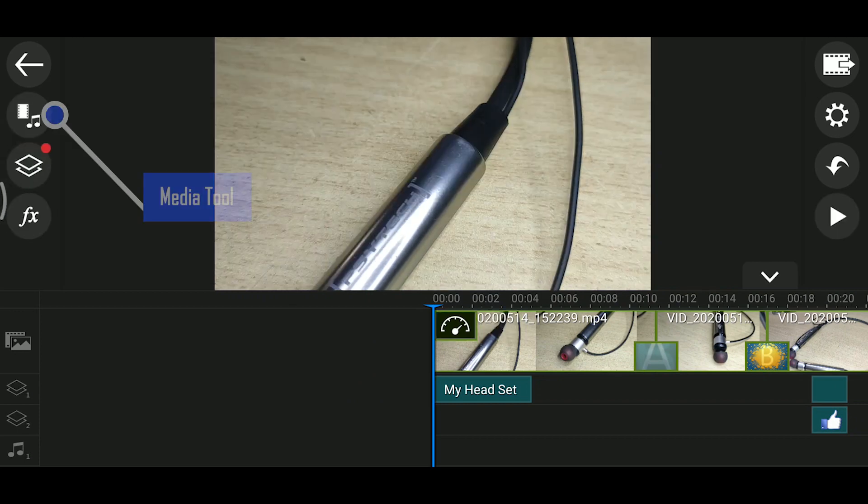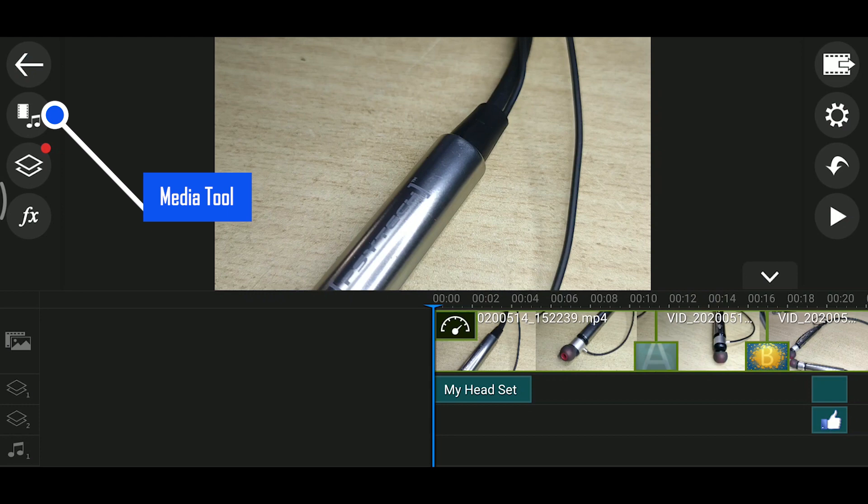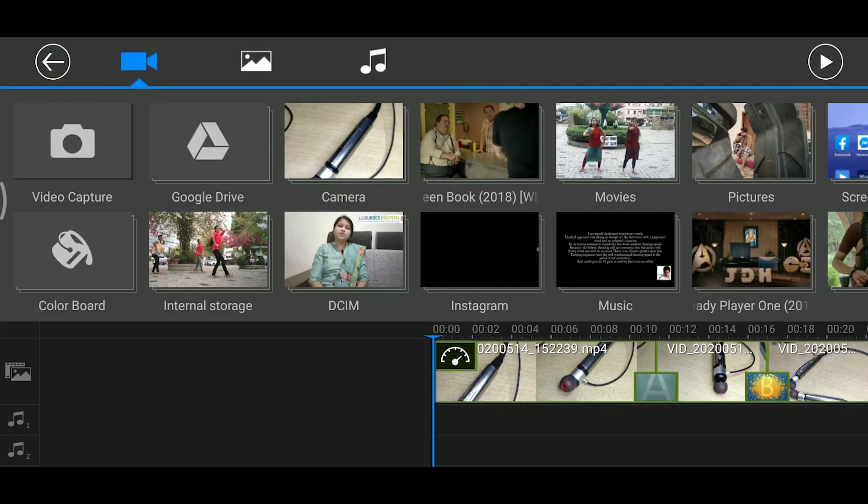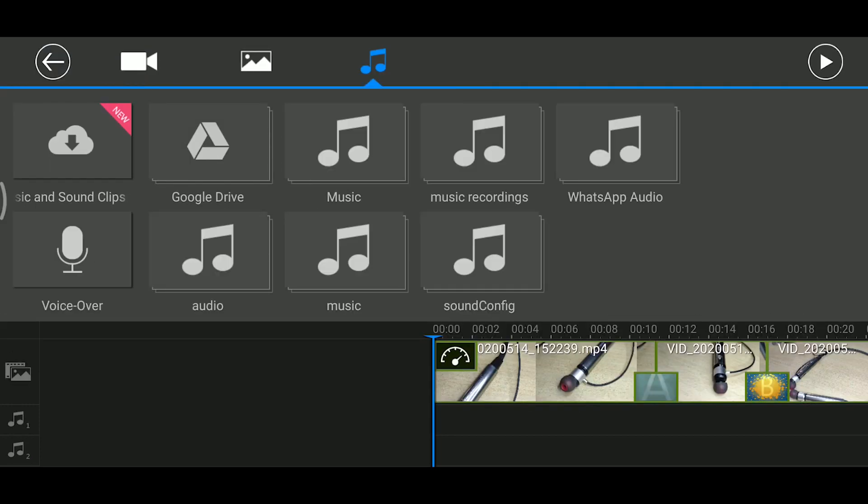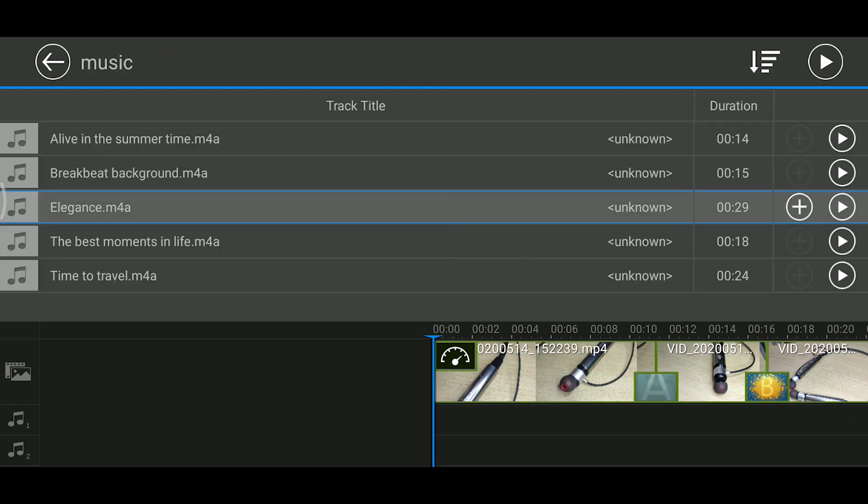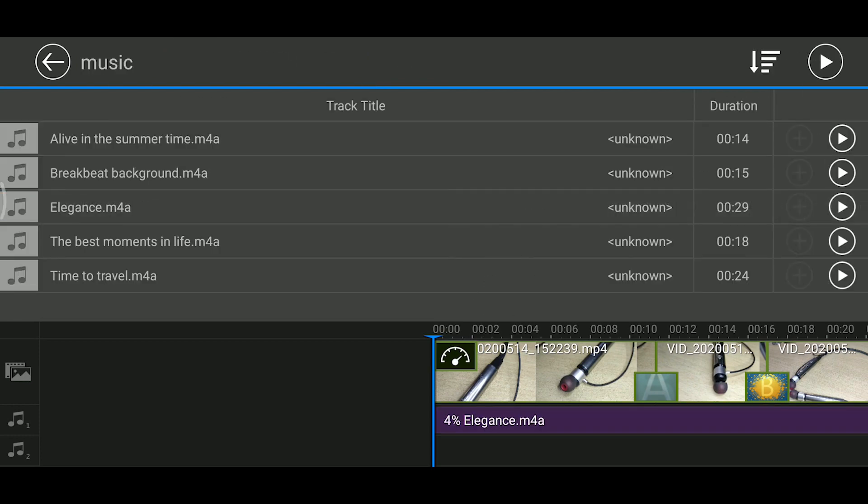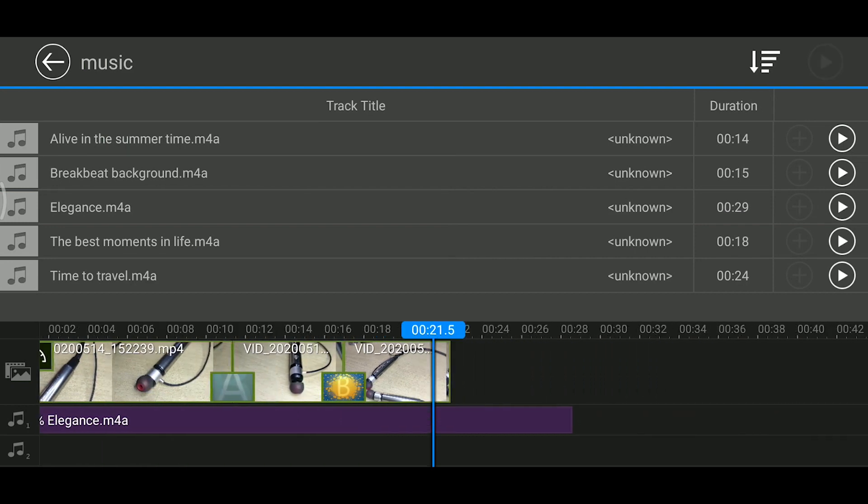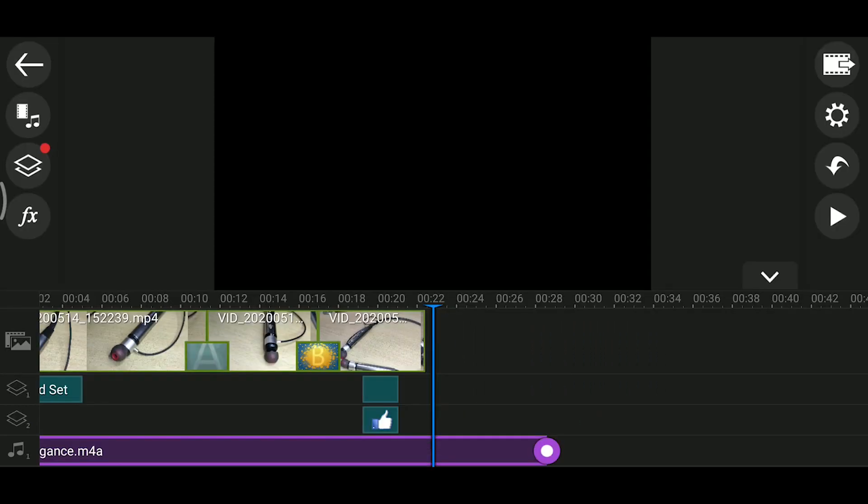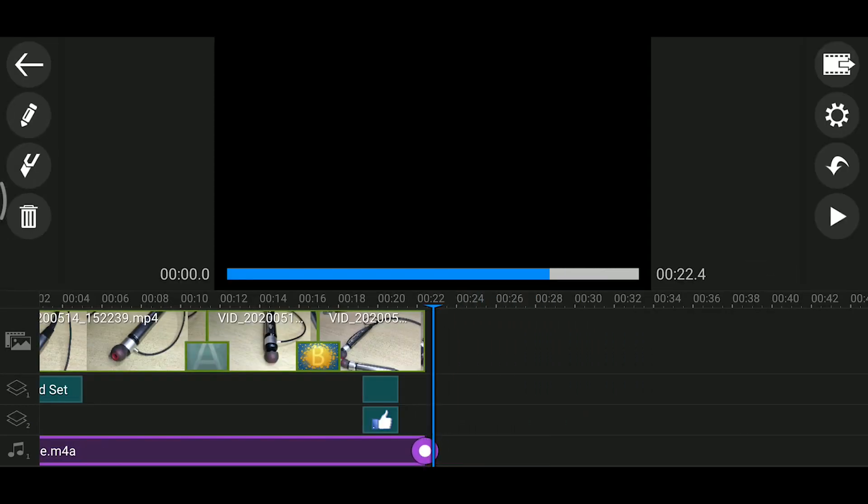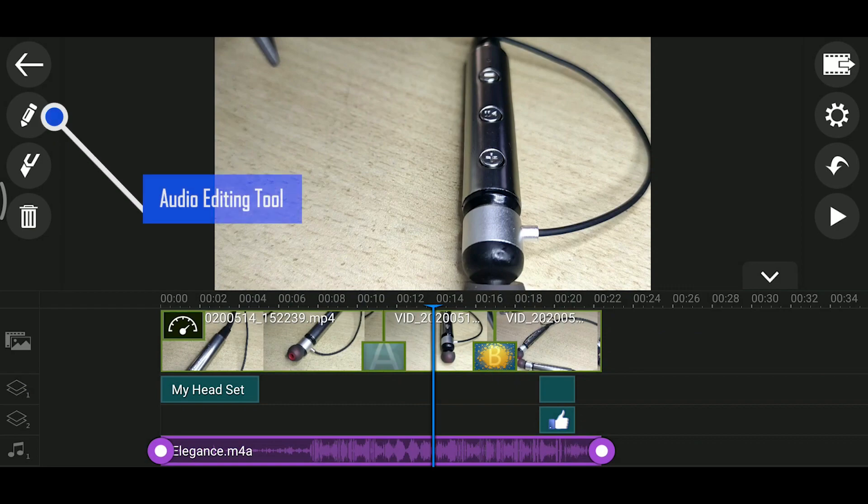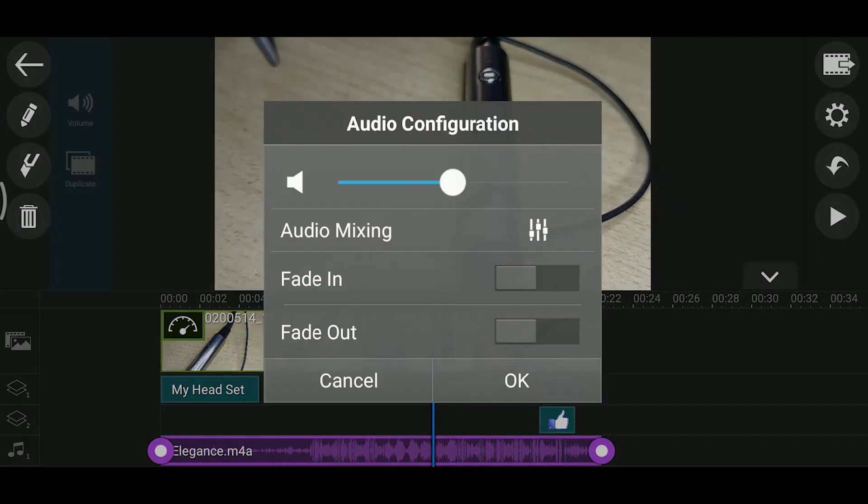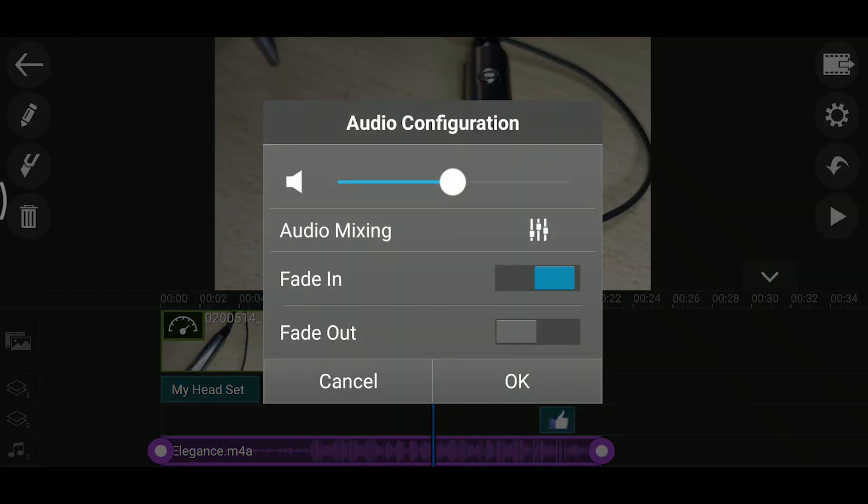Now let's click on the music button. You can download music and add it to your video. You can use the fade in and fade out effects.